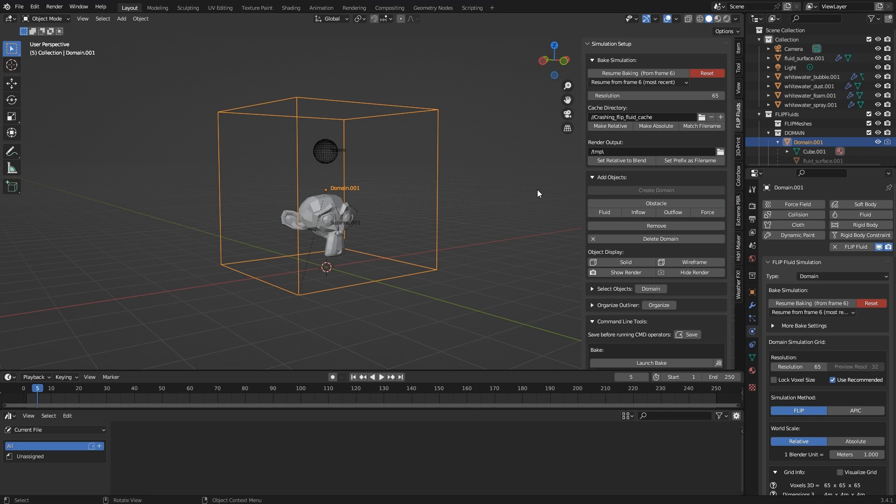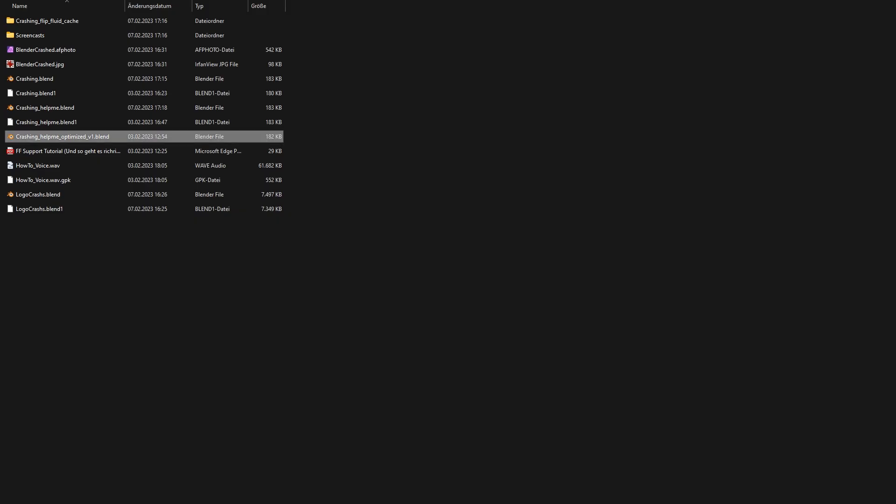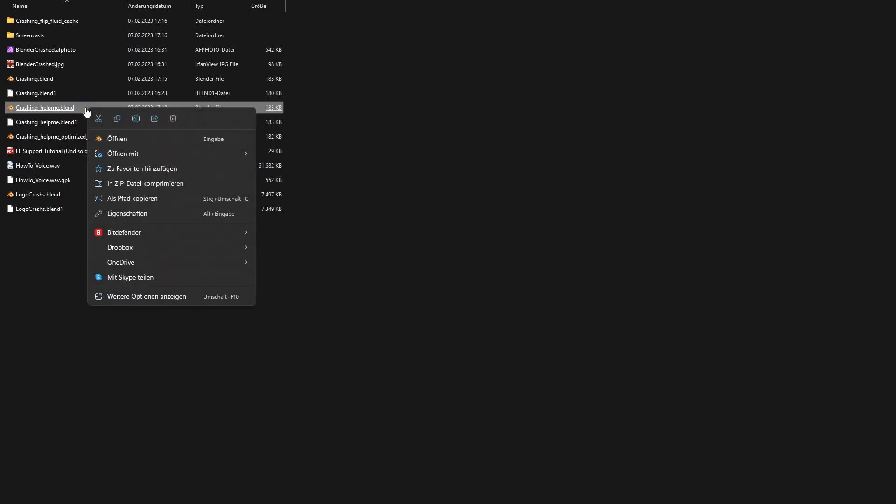There are certainly many ways to do this. I'll show you how I do this on Windows, but the steps will also be similar on macOS or Linux. First, I use Windows Explorer to go to the folder where I saved my previously optimized blend file. Here, a right-click on the blend file, and then click Compress to ZIP file. The file name can remain as it is.